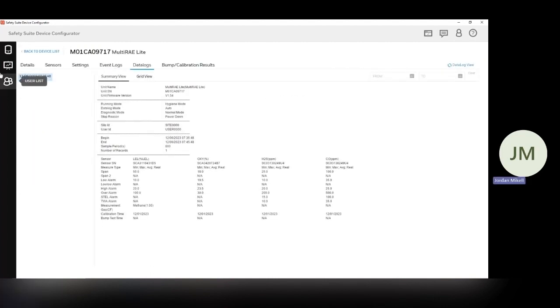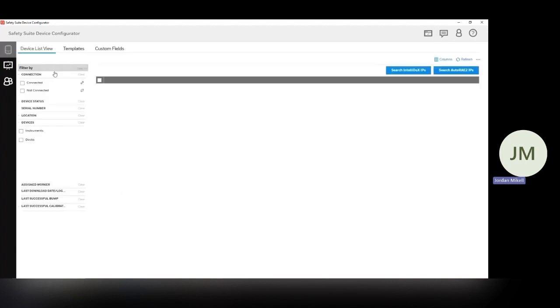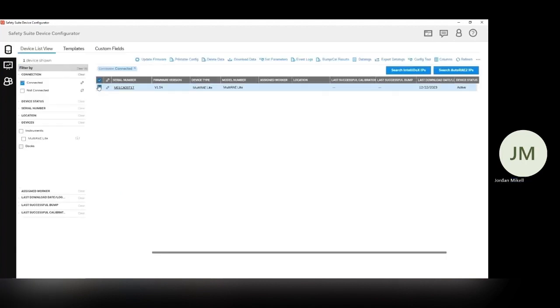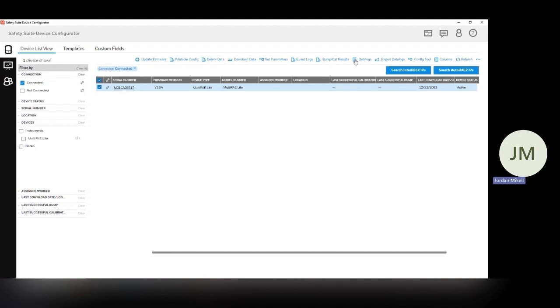Oh, there we go. Sorry, I was actually looking at the wrong thing. Okay, so we're not going to look at event logs. I think that's for maybe alarms and stuff like that. So we're going to go straight to the data logs.